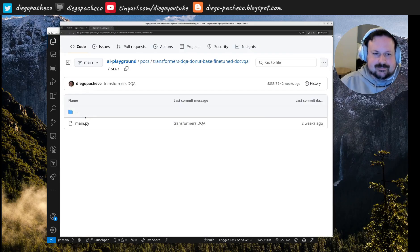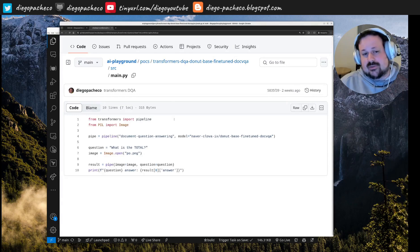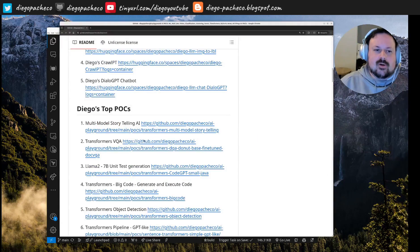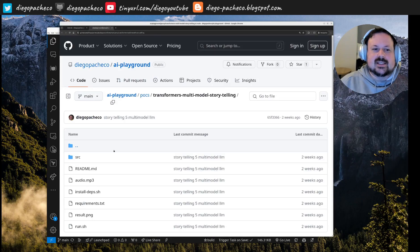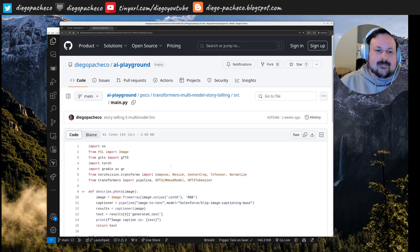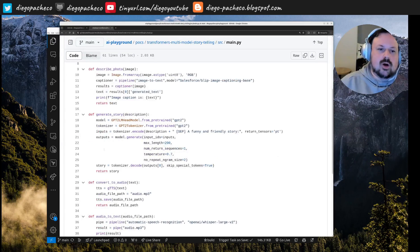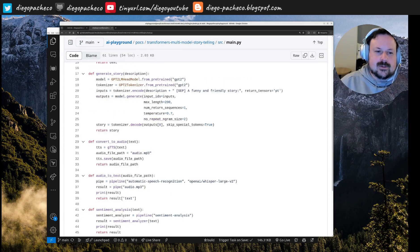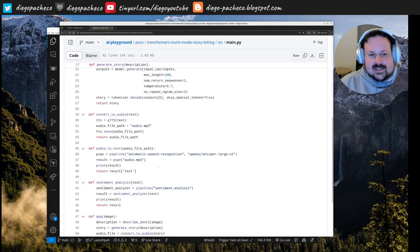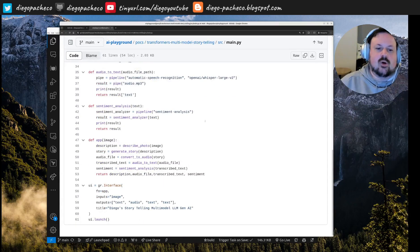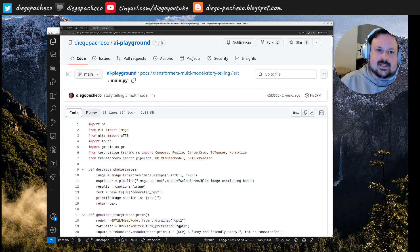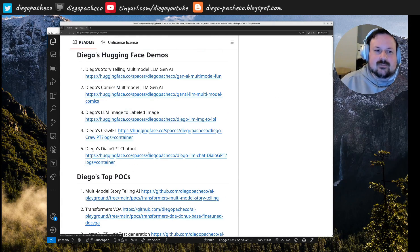The final POC is multi-model storytelling. I'll do a live demo of this one. I'm using multiple models: GPT-2, a TTS model, speech recognition, sentiment analysis — orchestrating a bunch of things into a single Gradio output. I'll skip the code for now and move to the live demos.